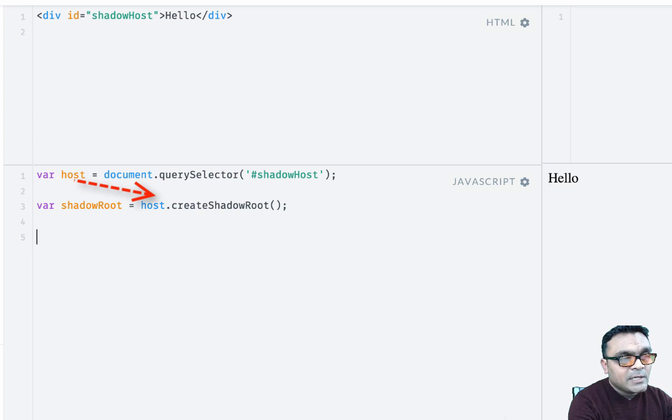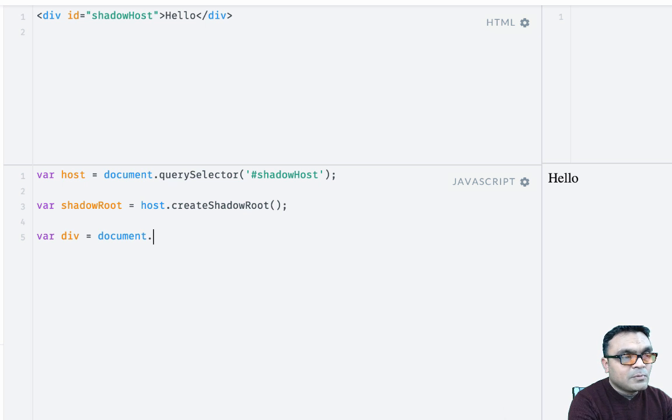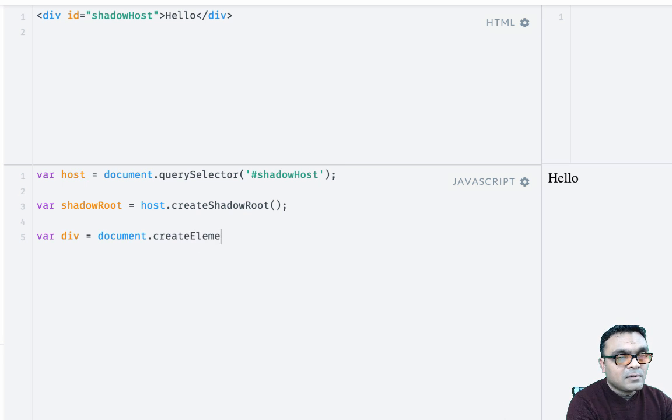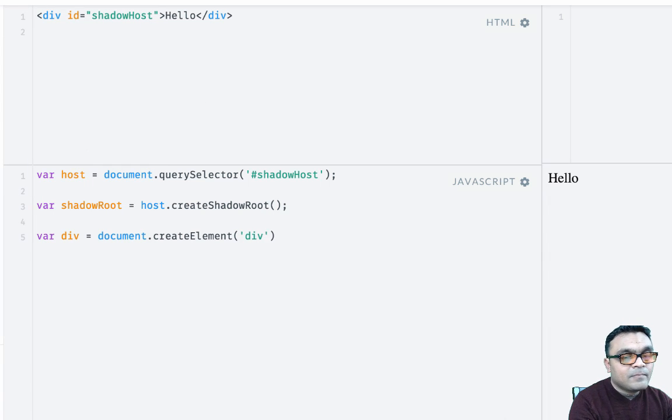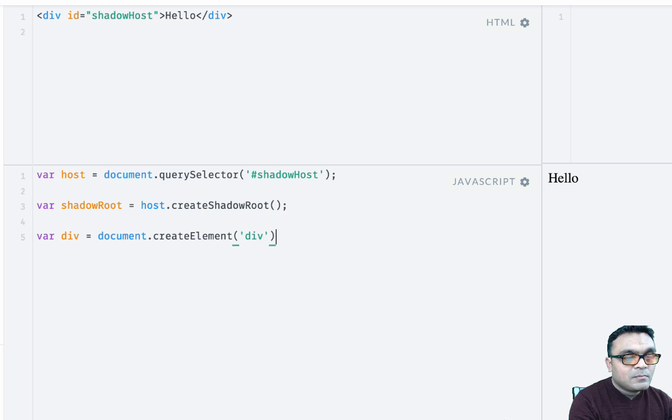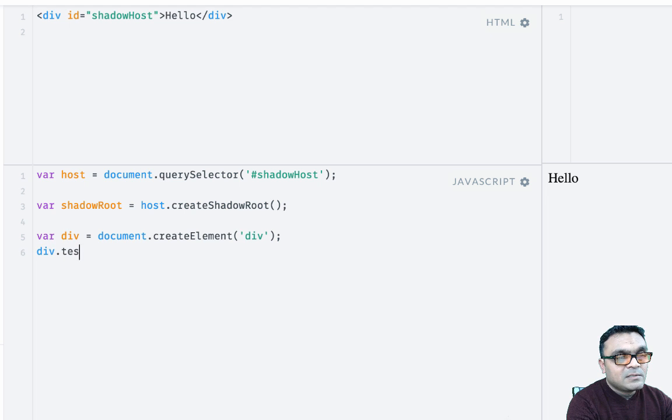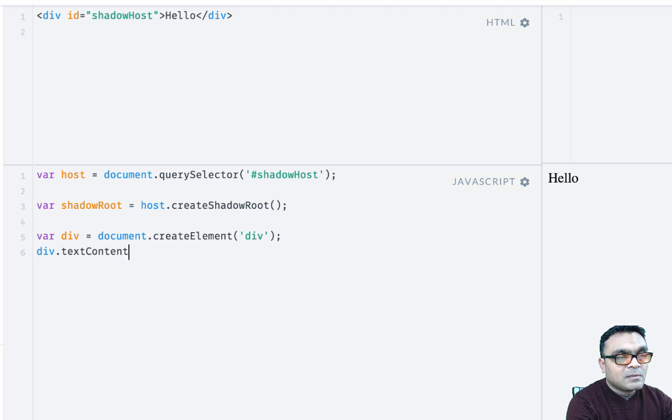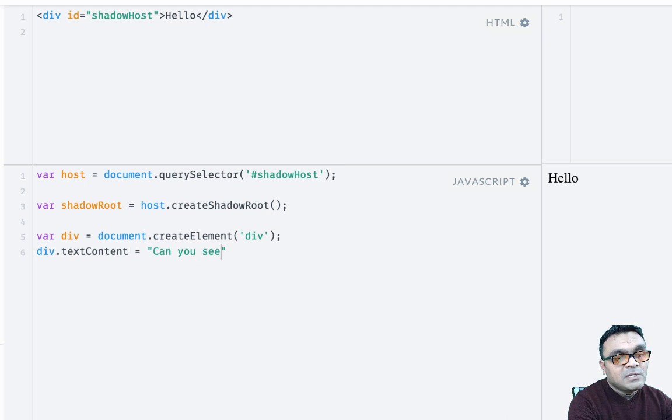Now that we created the shadow root, we're gonna add some elements to it. So we're gonna create an element, var div equals document.createElement div. And we can say div.textContent equals 'Can you see me now'.